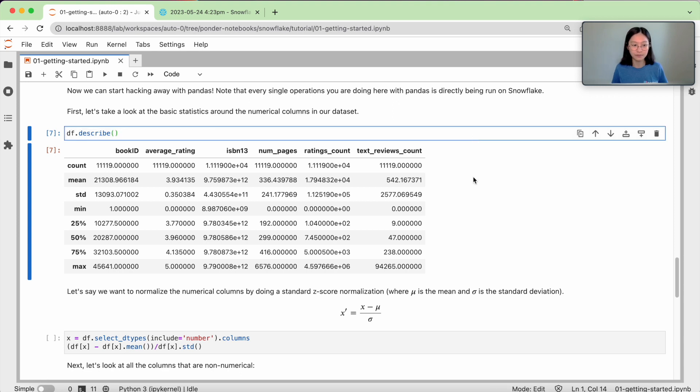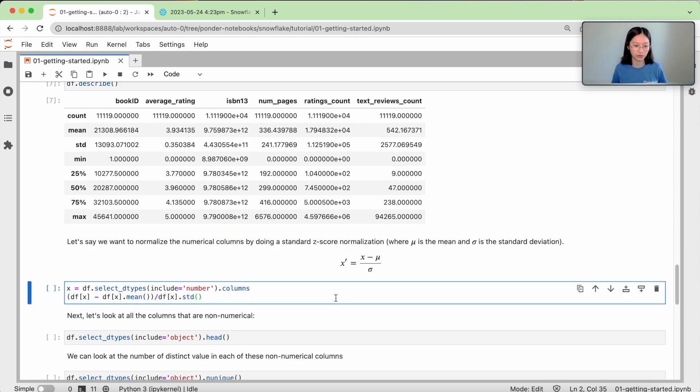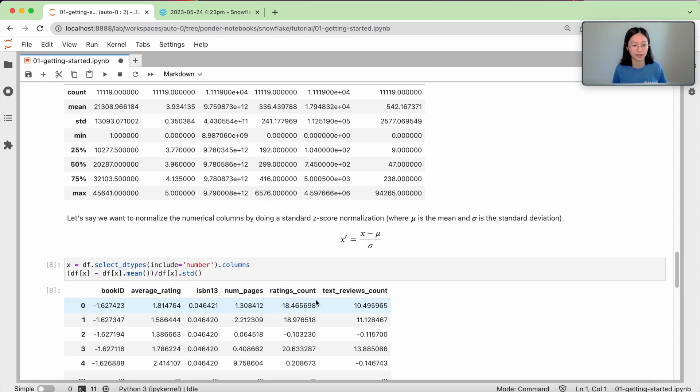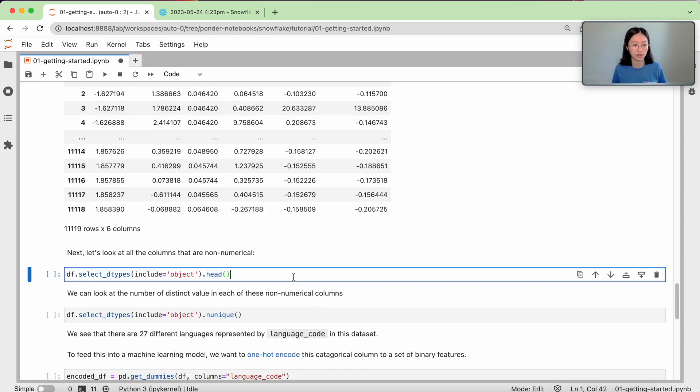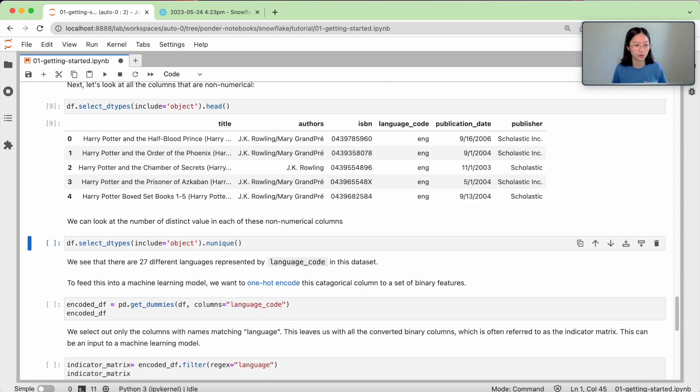And so you can see that with the pandas API, it's a much easier way of working with the data that's in your warehouse. Now I can also do very common data science tasks such as z-score normalization, printing the head, unique...